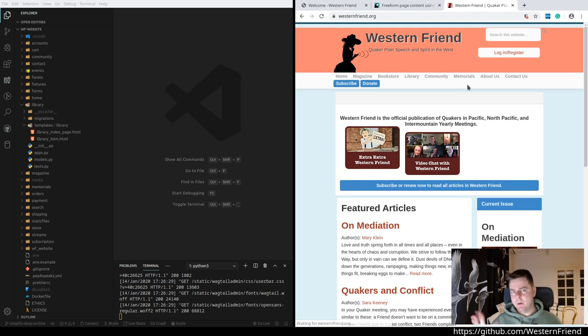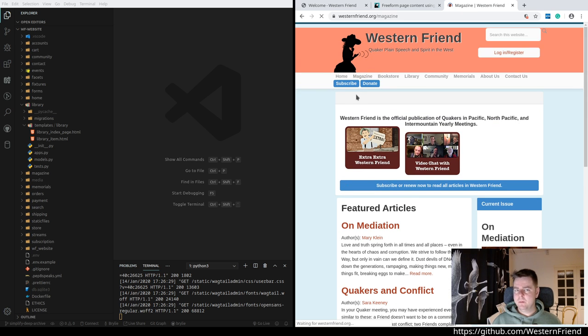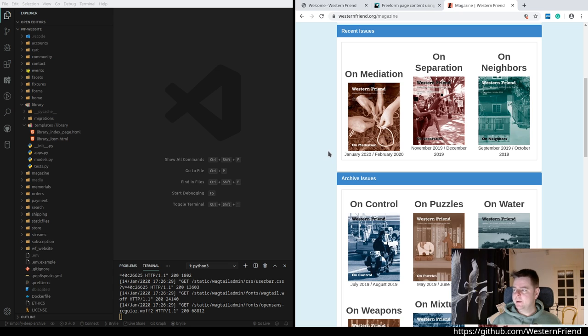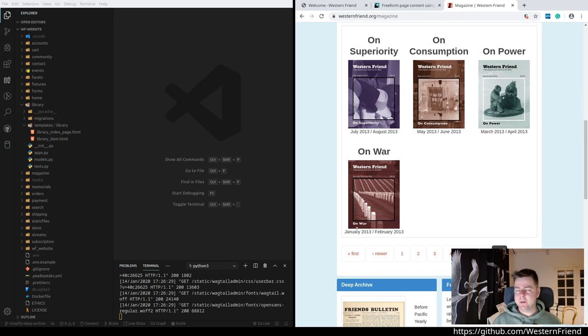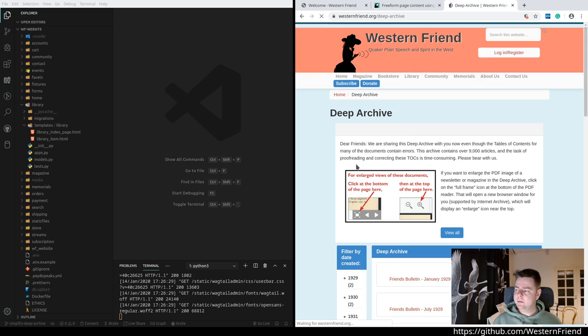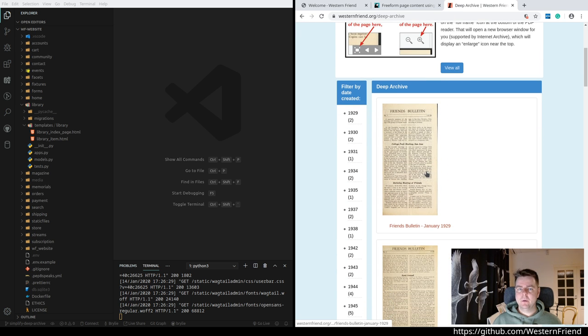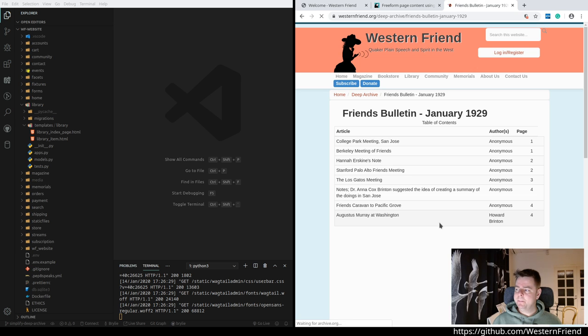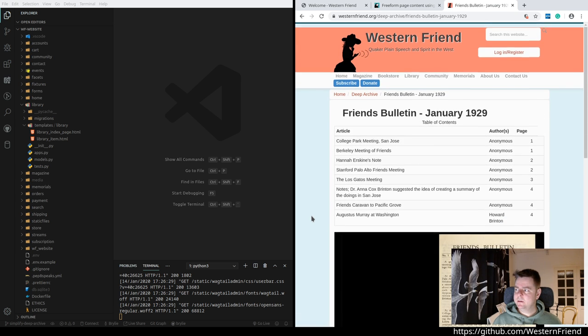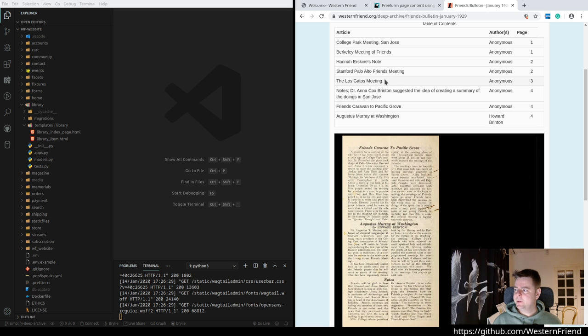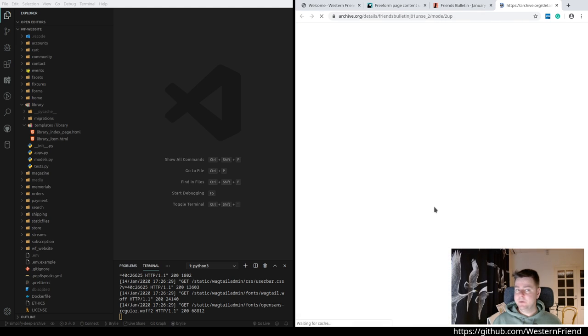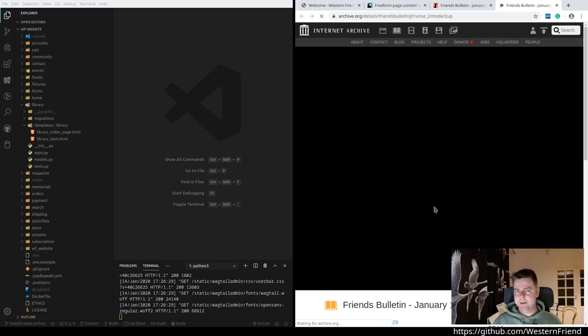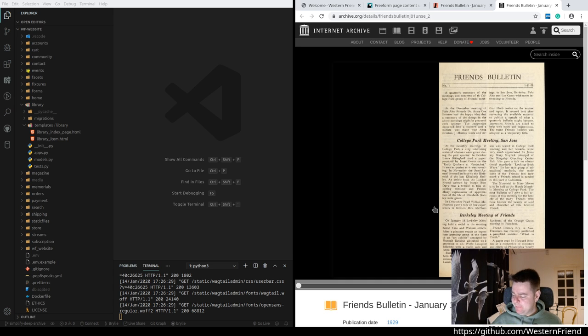We have been porting this website over from Drupal to Django and Wagtail CMS. For those not familiar with Western Friend, it is the official publication of Quakers in the Pacific and North Pacific and Intermountain Yearly Meetings. It's a small independent nonprofit. It's been publishing an online magazine for I think at least around 10 years as Western Friend. Prior to being Western Friend, it was known as Friends Bulletin.